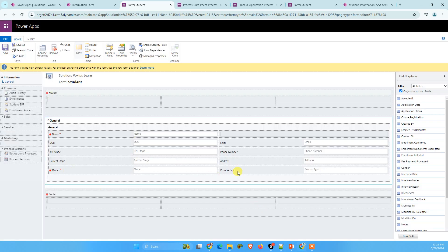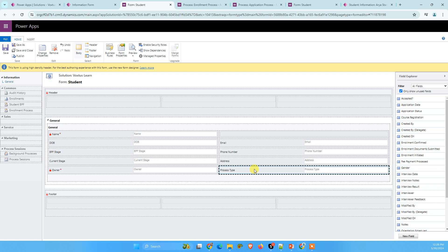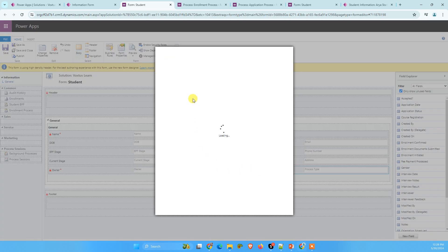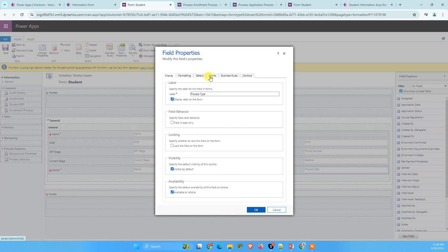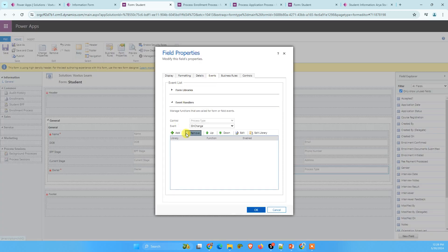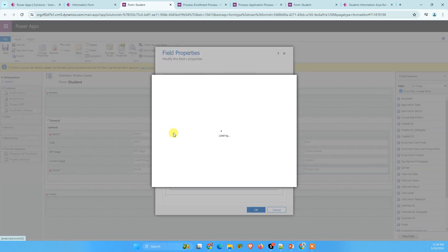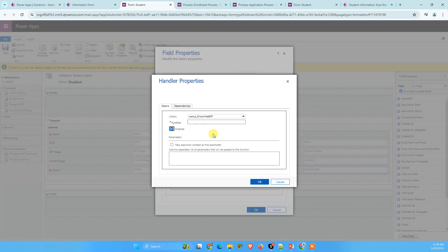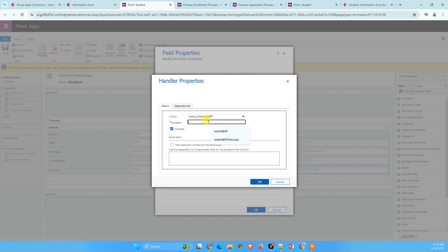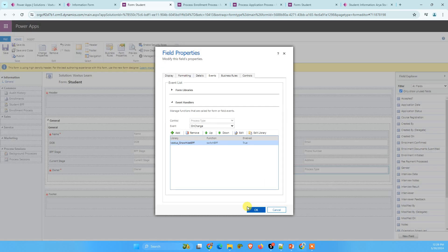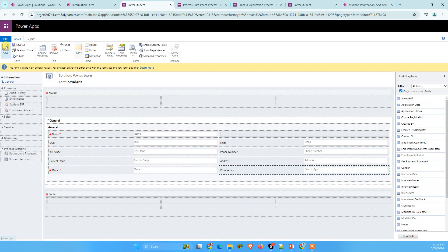And similarly, what we are going to do, click on your choice column, go to events. And on change event, click on add. And similarly, paste your function name here and tick this one, pass execution context as first parameter. And now click on okay, save, publish.